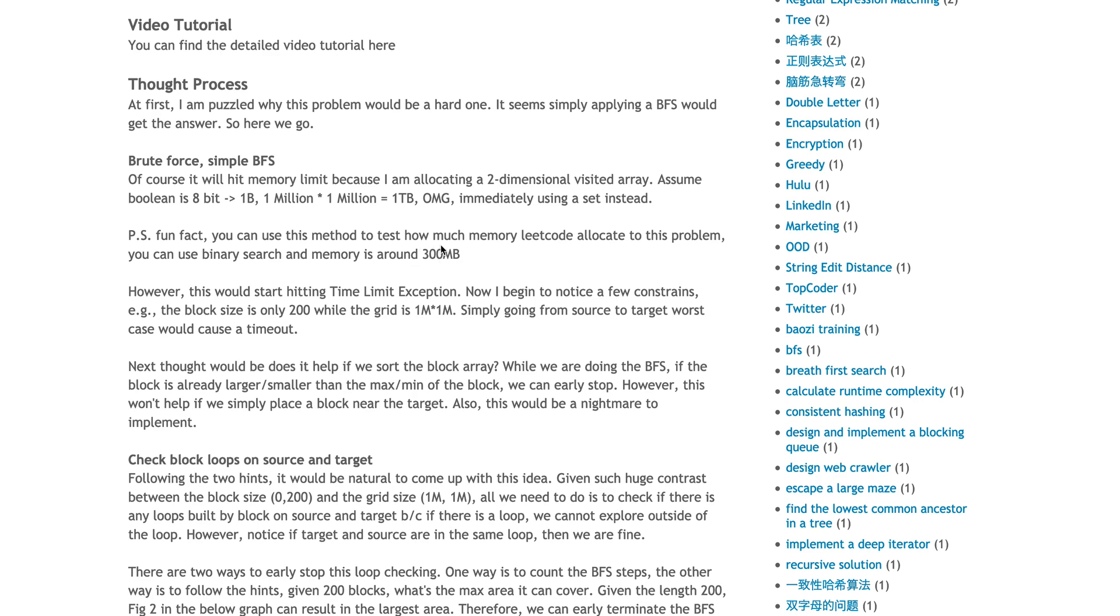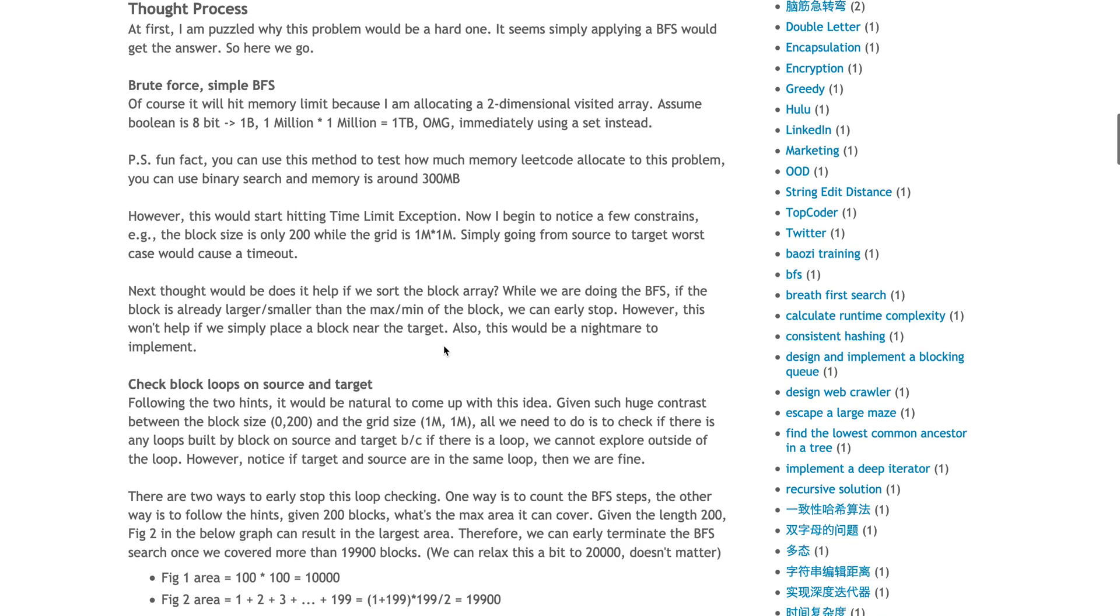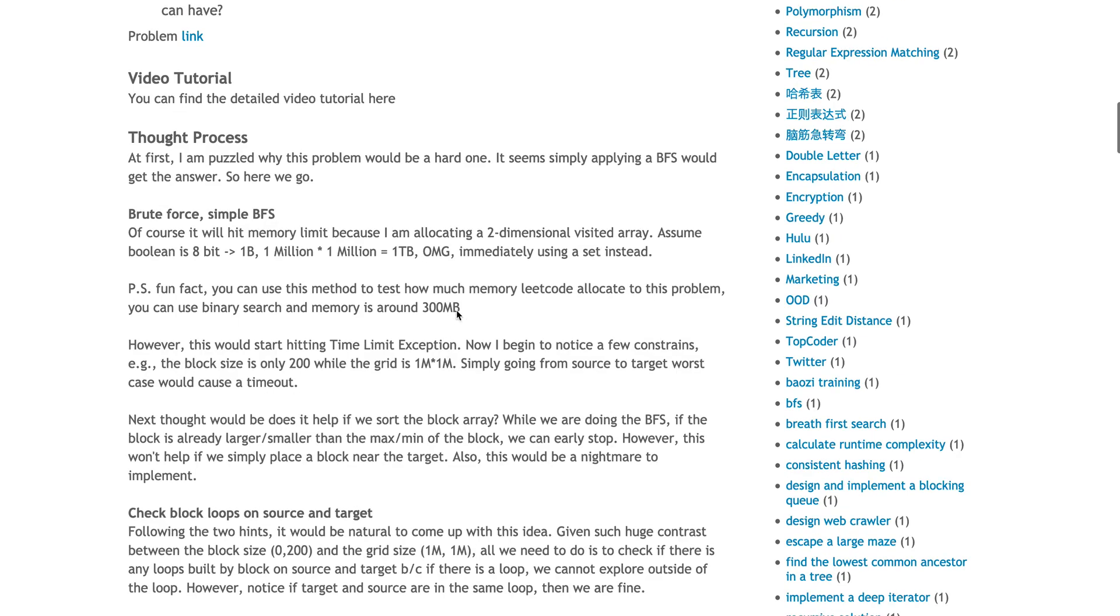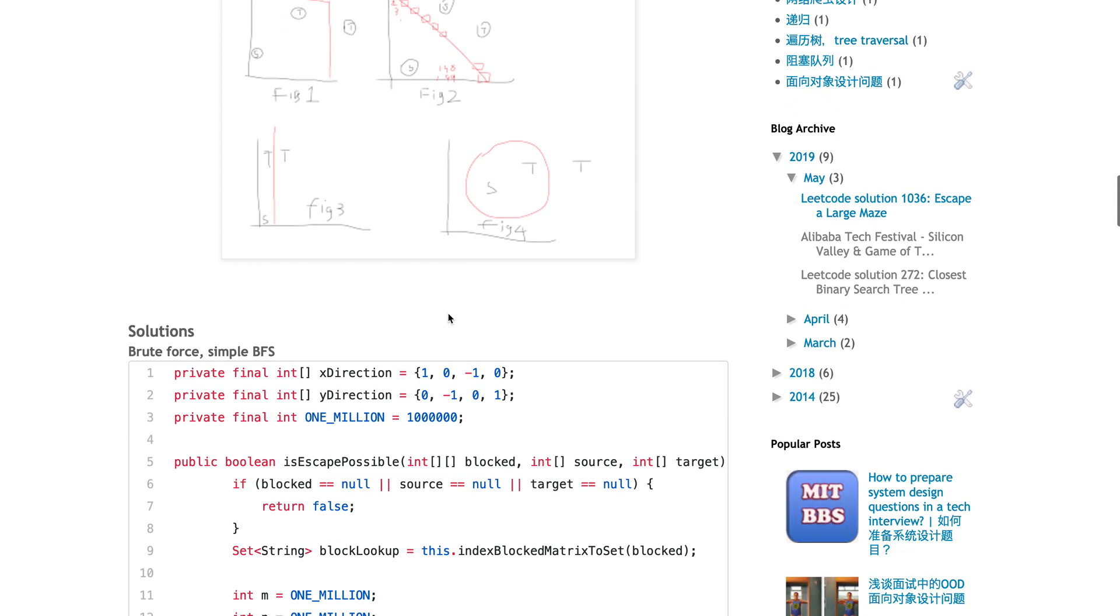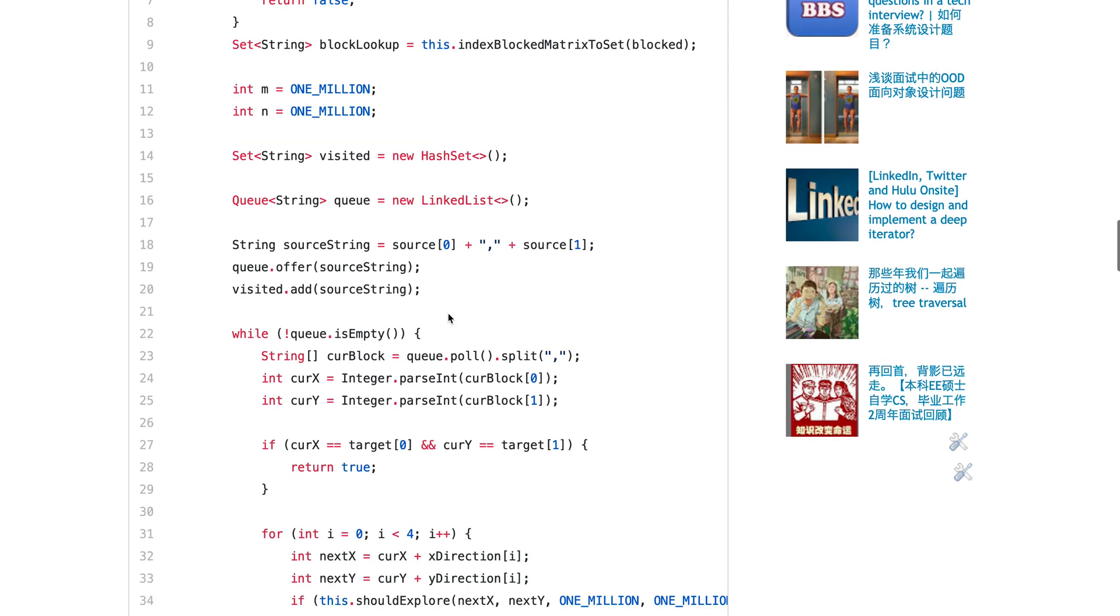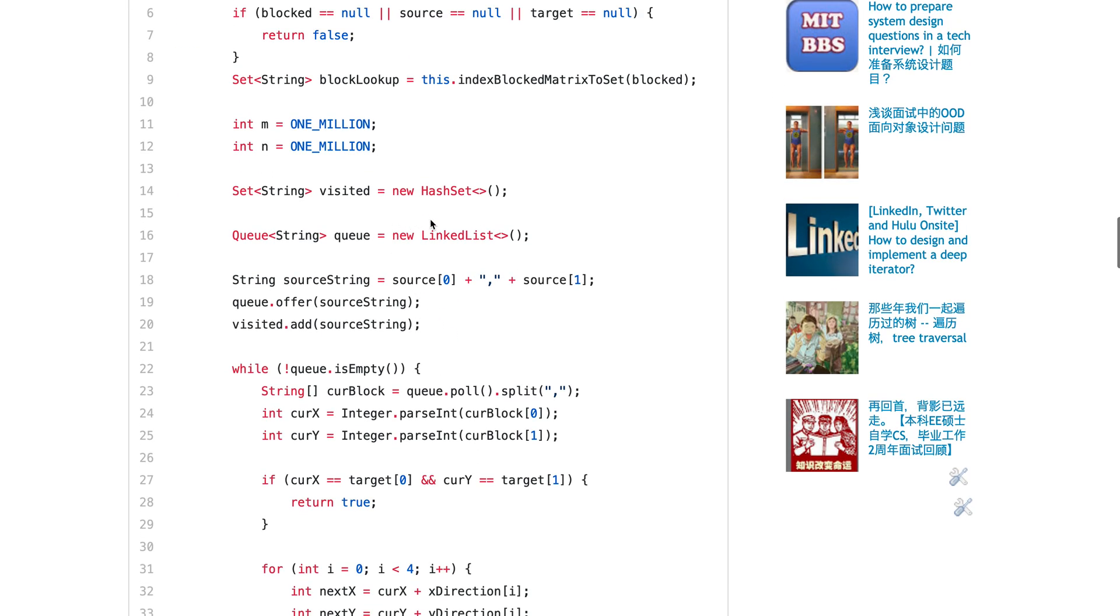However, using this method, you can see how LeetCode allocated their memory. You can use binary search type of thing - allocate this and then reduce, and you'll see they actually allocate around 300 megabytes of memory.